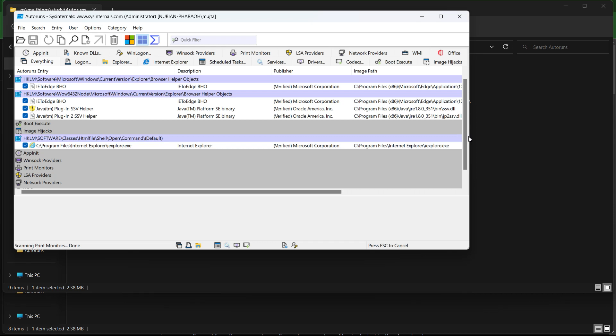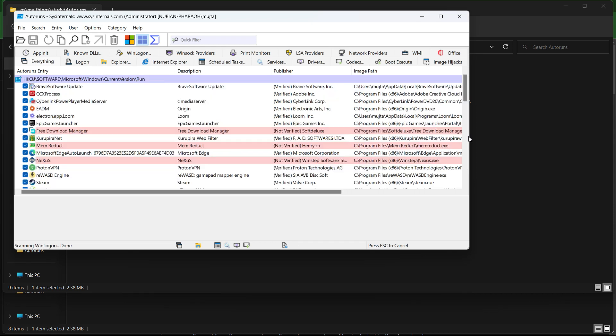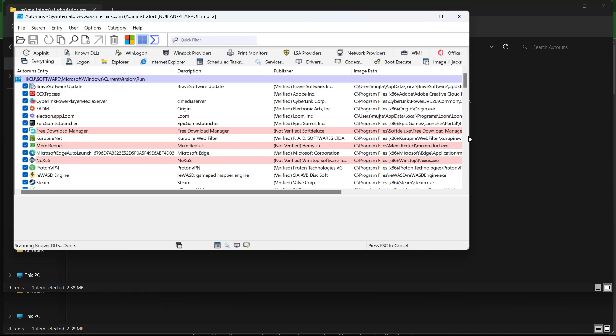Here you can see the list of all the programs and services that run automatically when your computer starts up. The list is divided into several categories including login, services, scheduled tasks, and so on.